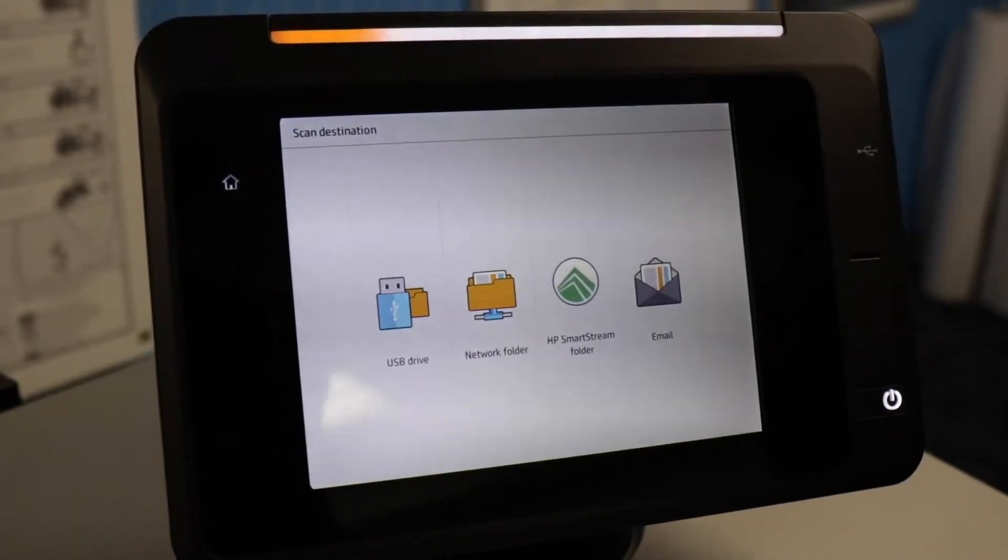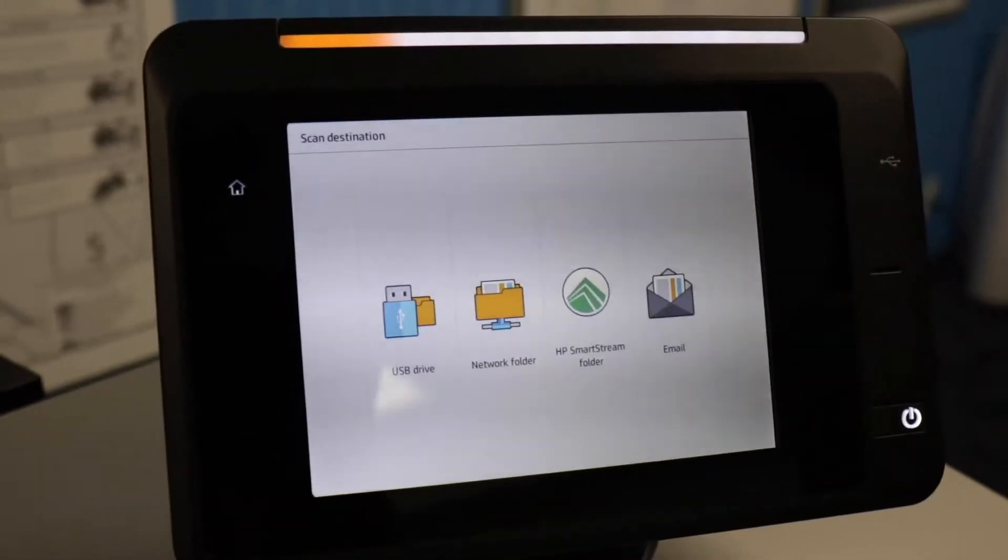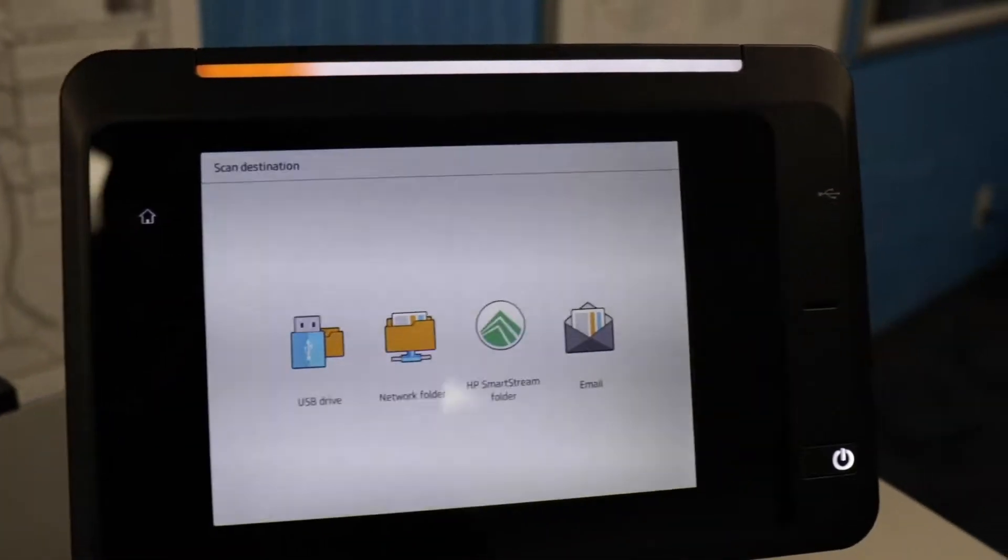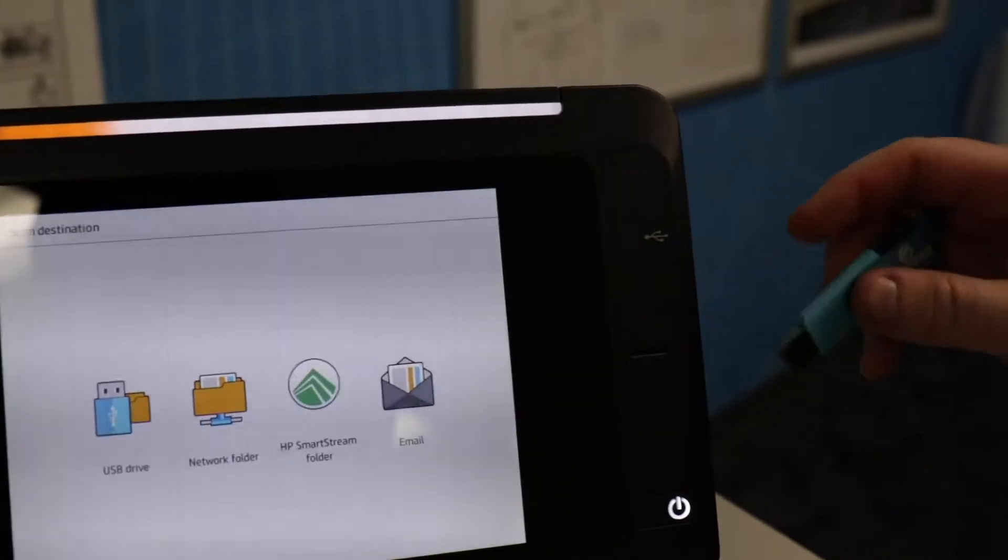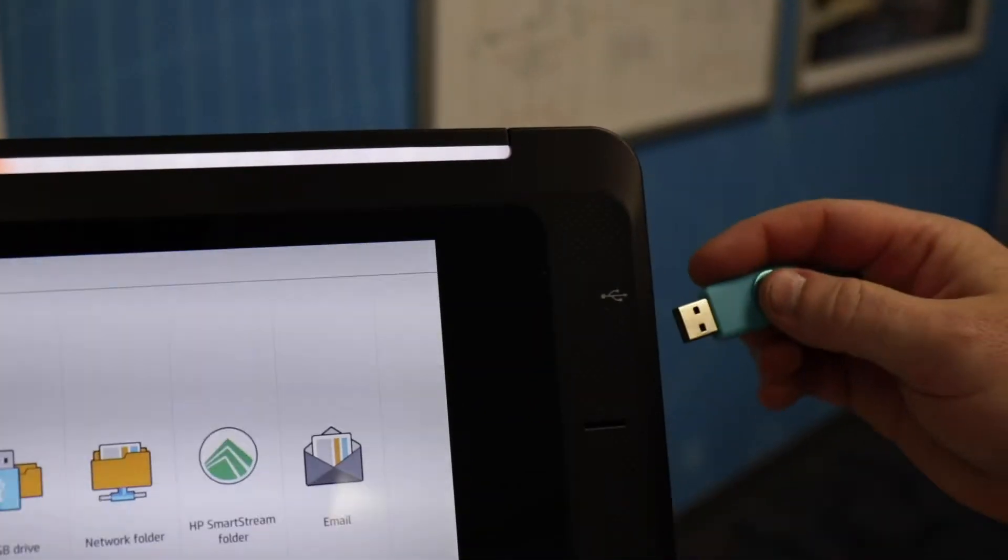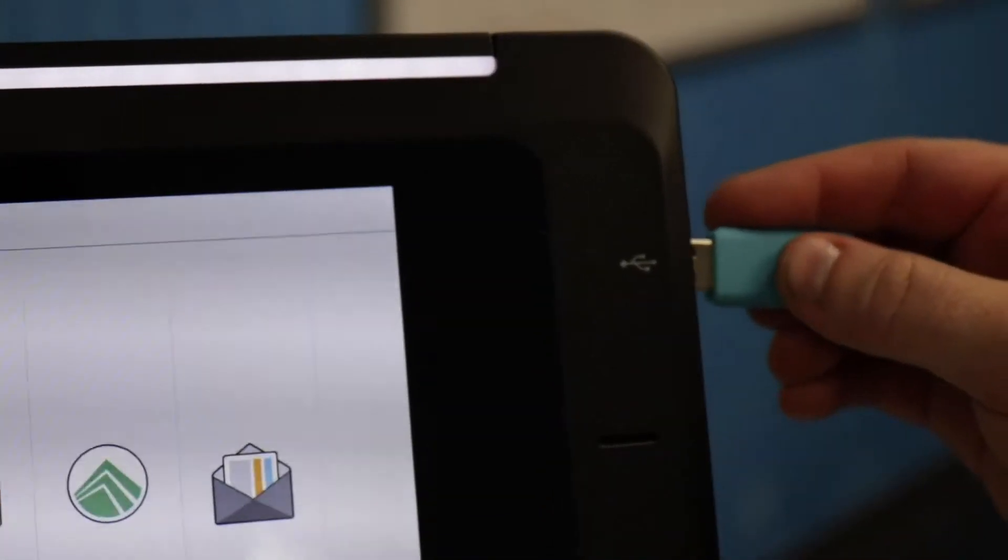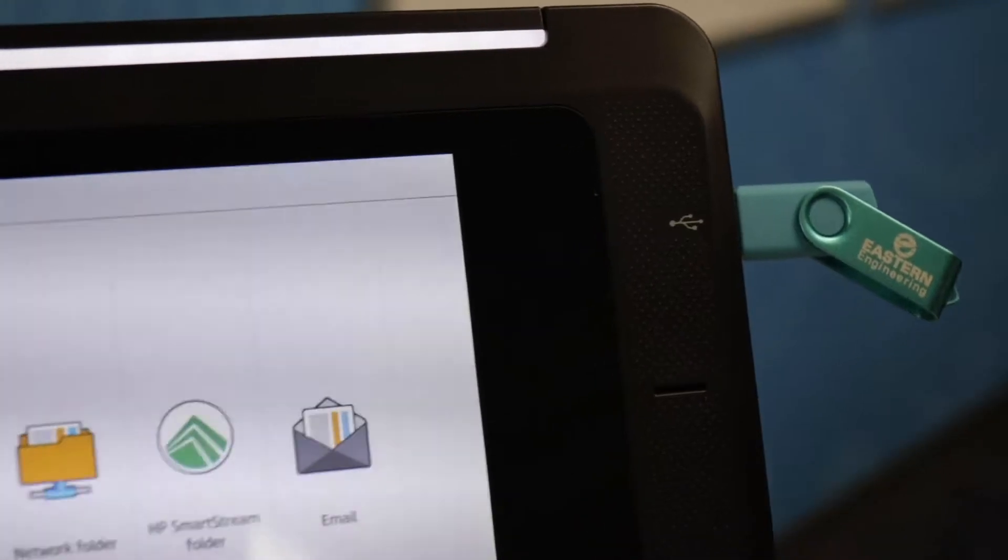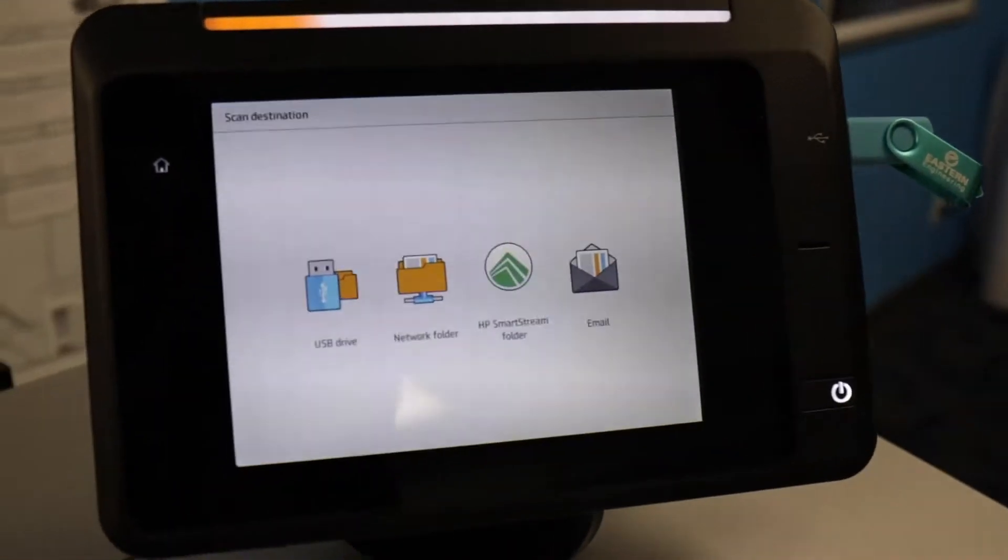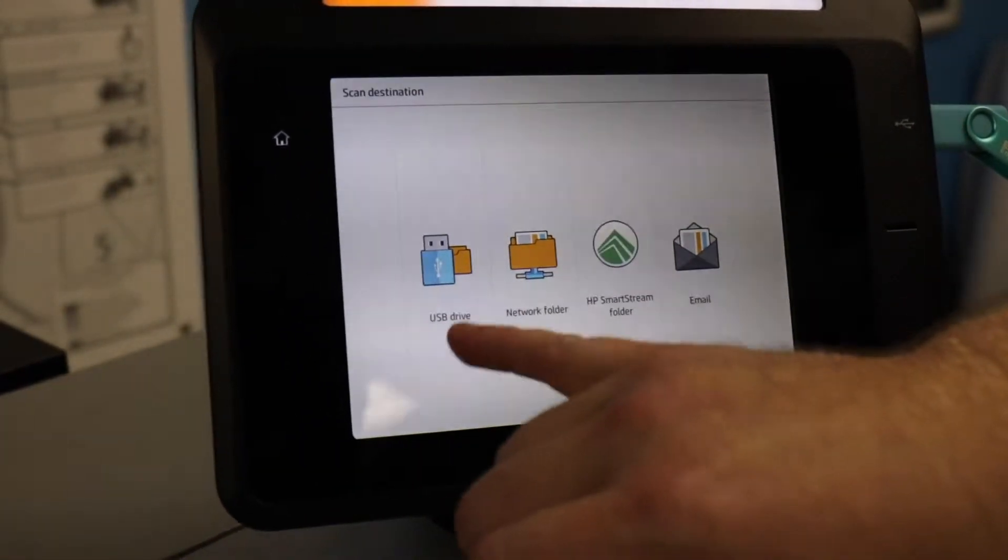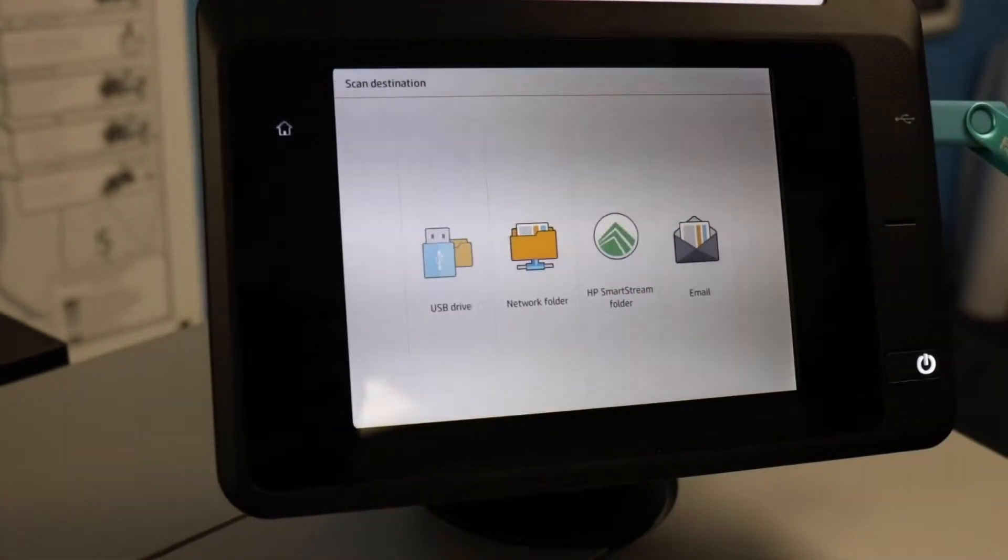For this demonstration, we'll scan to a USB drive. On the right-hand side of the screen, there's a USB port. You just insert your USB drive and then press the Scan to USB drive icon.